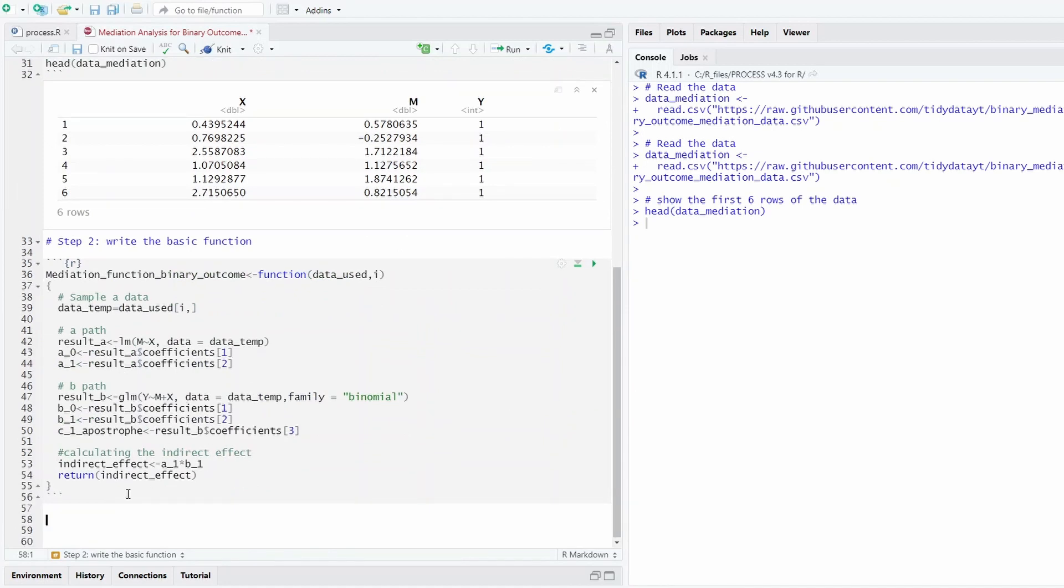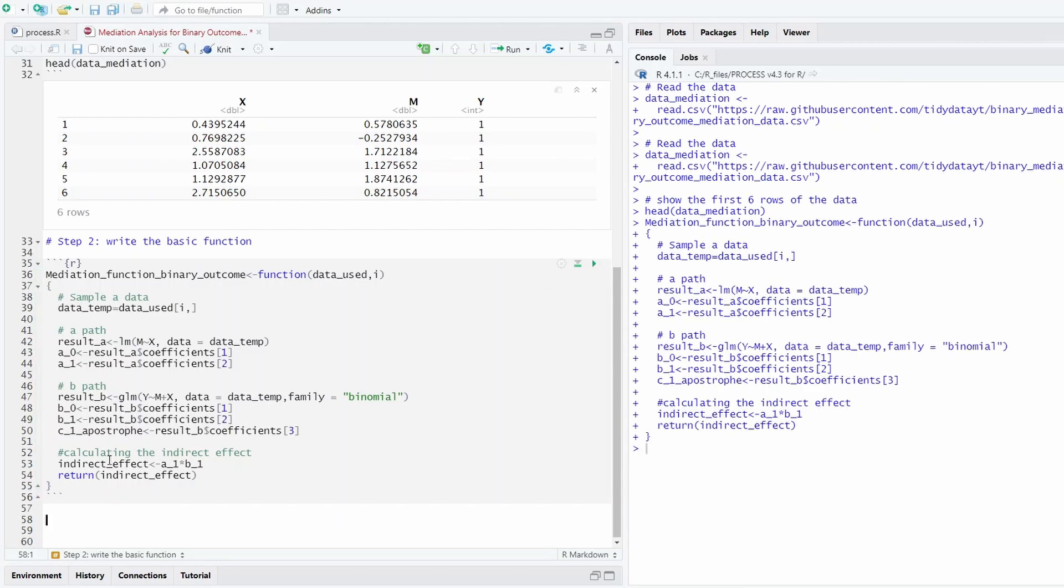So here I'm not going to repeat what I said in that tutorial. So this function, you run it. It just tells the R Studio environment that we can run this function. Now it knows what this function is.